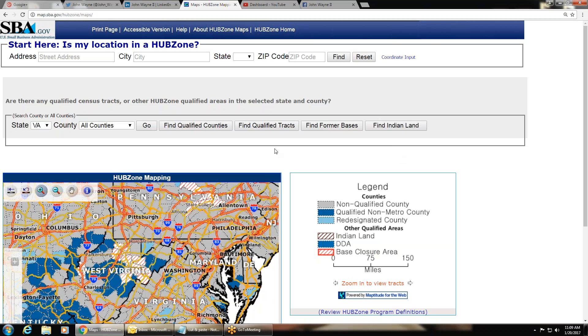All right, ladies and gentlemen, today I'm going to show you HUBZone, how to search and see if you are in a HUBZone.